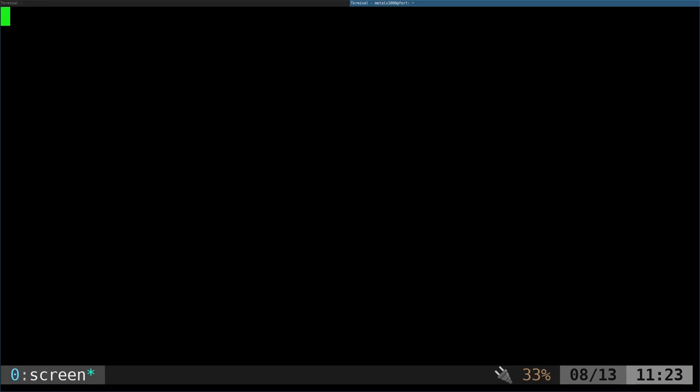Now we can use some AT commands to communicate with the serial device. AT commands have been around forever, they're used to communicate through modems and other devices. I can type in ATZ and hit enter. Screen isn't giving me a new line character properly. This should say ELM 327 version 1.4, but we know we're connected to the device.